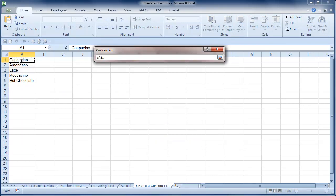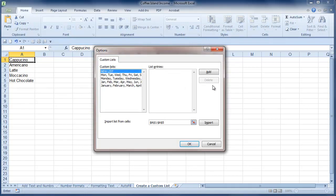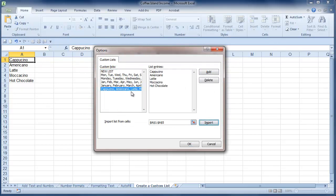So I'm just going to select those cells there and I'm now going to click Import. And as you can see, it's just created a new list. So I could do it that way.